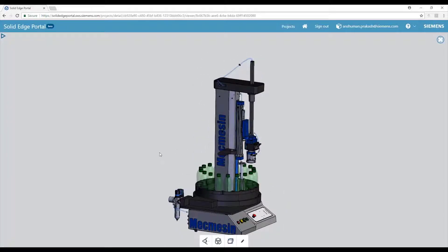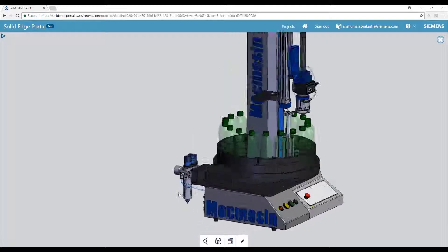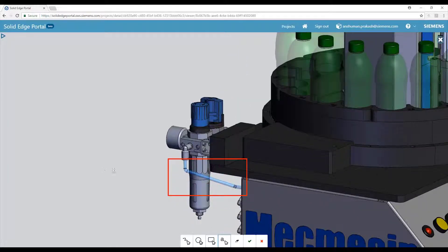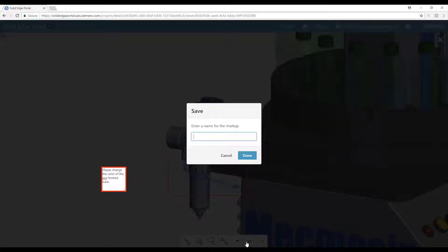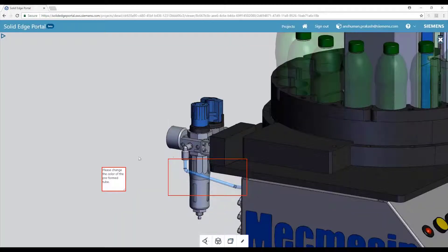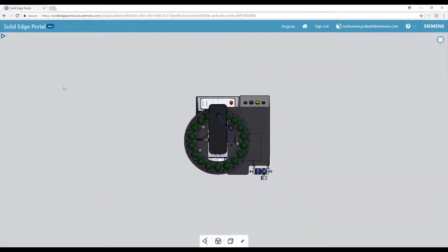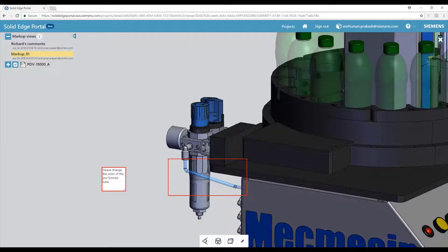An integral part of collaboration is the ability to review and markup documents. In this example, we see how markups can be created directly on the model and relevantly tagged with appropriate names. Then, markups are easily retrieved using the built-in navigation tools.